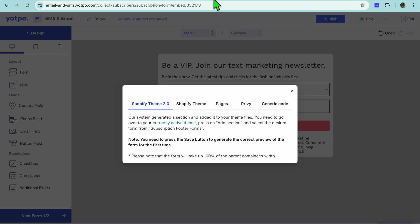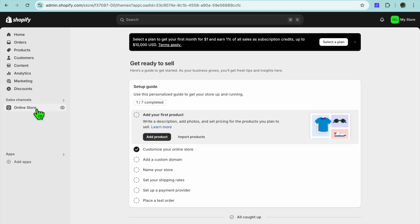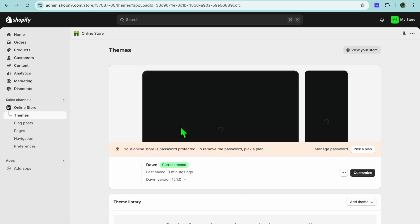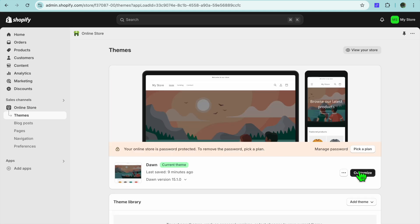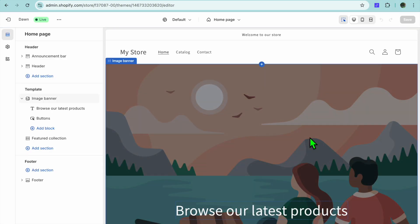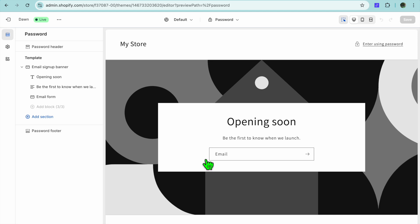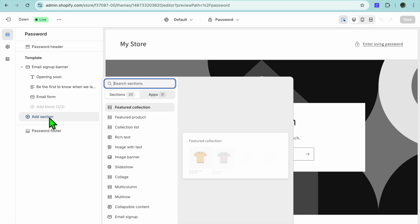Now go back into your Shopify store. On your Shopify store, go to the left hand menu and select Online Store. Tap on Customize in line with the theme you're using and you'll be redirected to the editor page. From the top navigation bar, tap where you see Home Page and select Password.